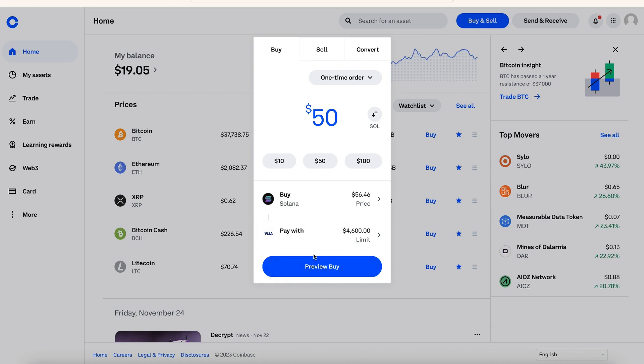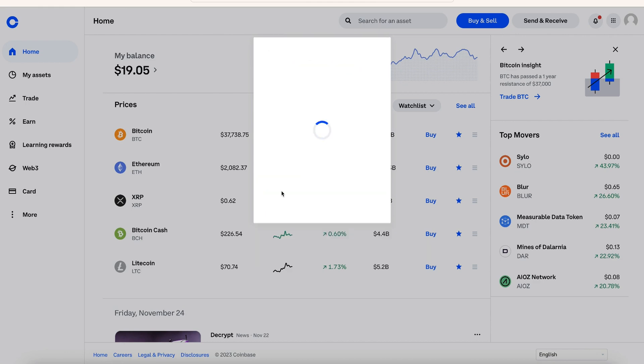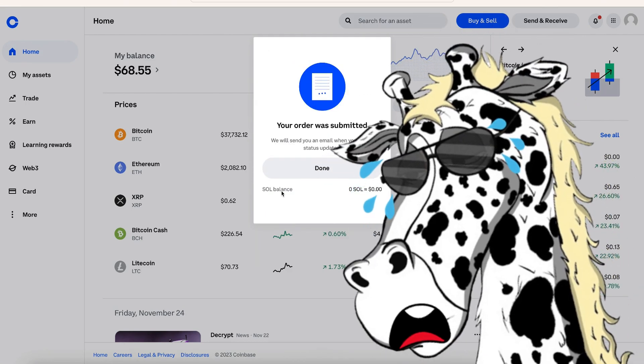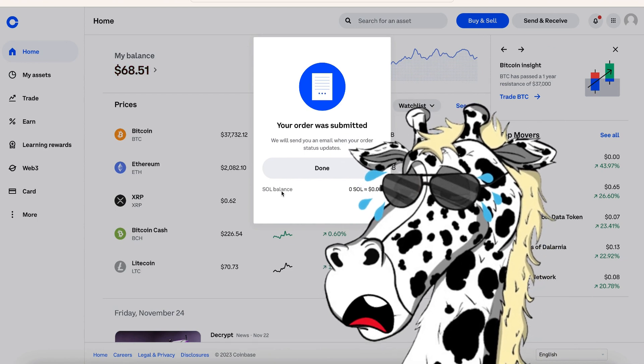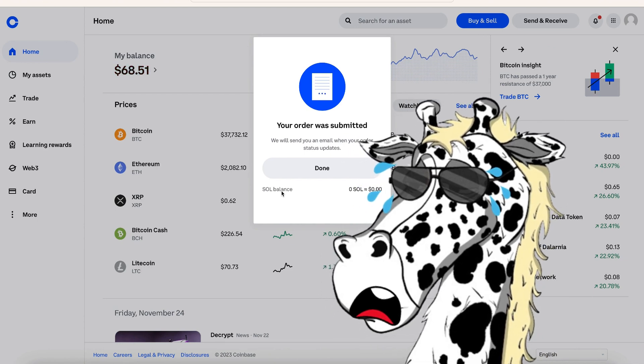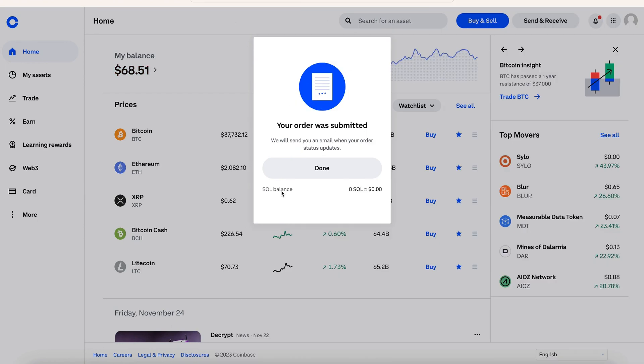And then we're just going to preview the buy. And now we have that, we hit buy now, and we'll have the Solana that we can now fund the pool with. Now if you don't have Coinbase yet, you can grab it from a link in the description. If you do, just make sure that you have your funding source, and you'll be able to fund it just like I just did.